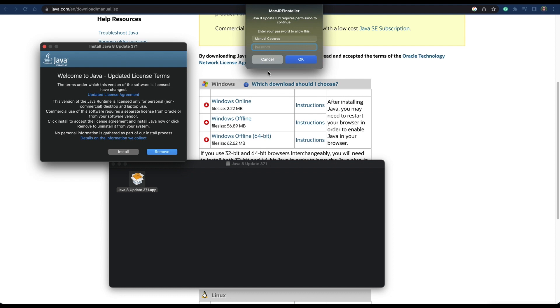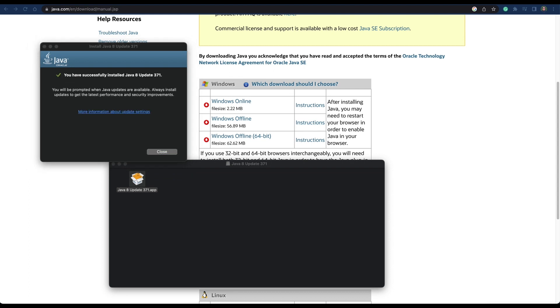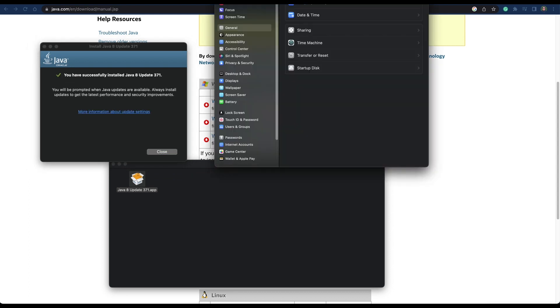It will ask you for your registration password to authorize the installation if you have it set up that way. Mine is set up this way.